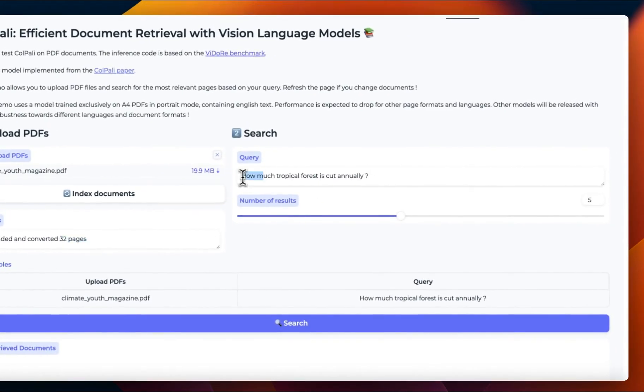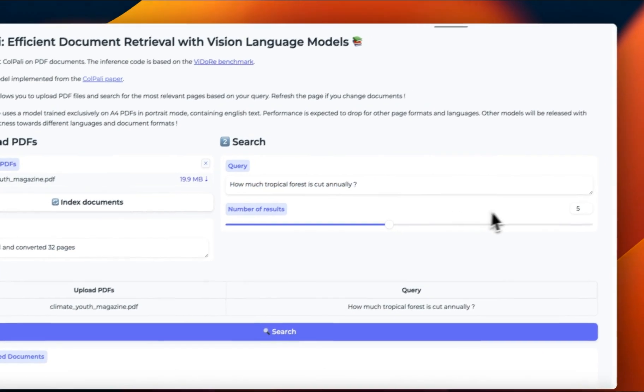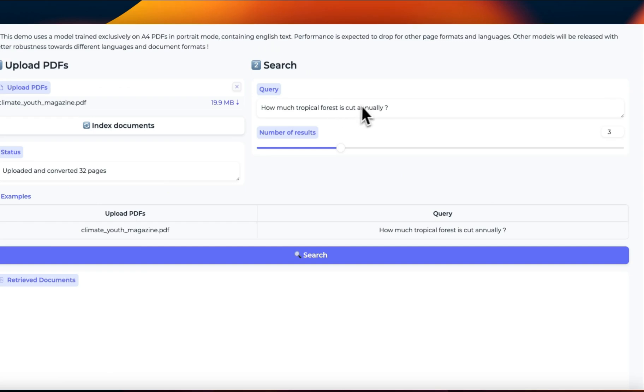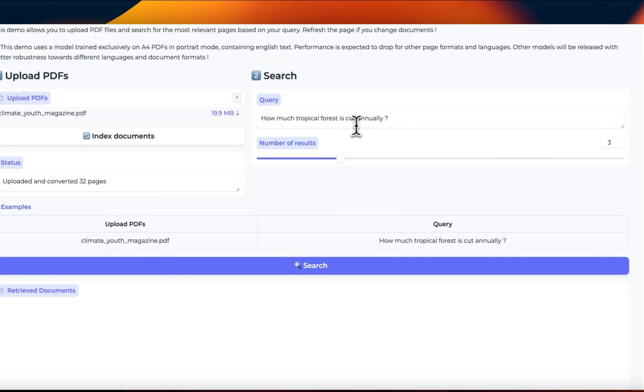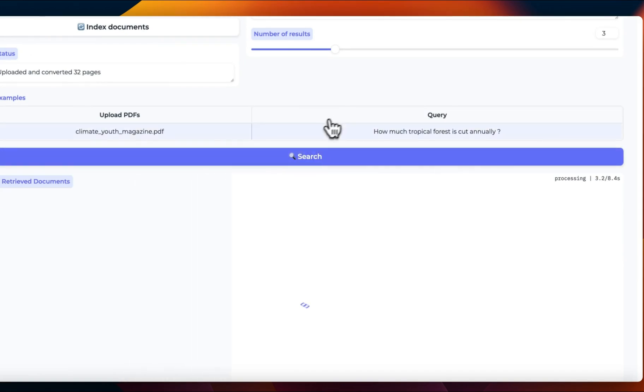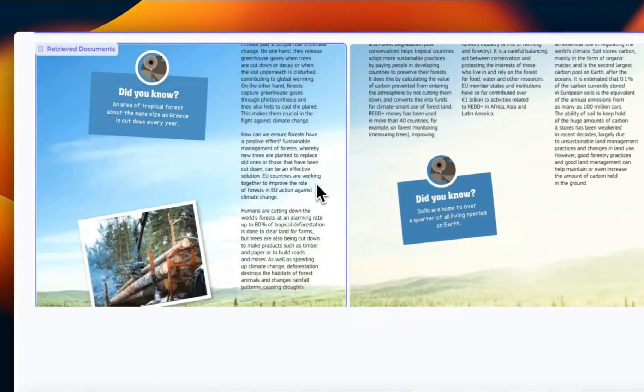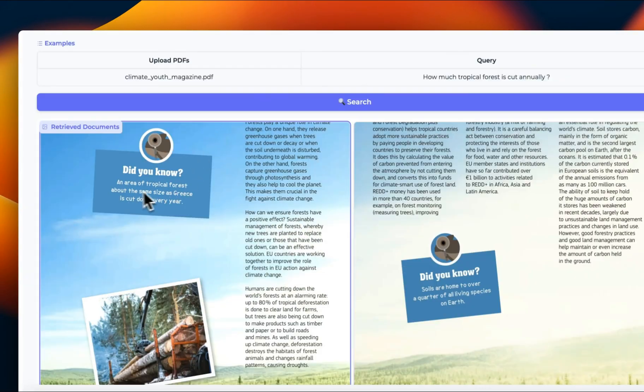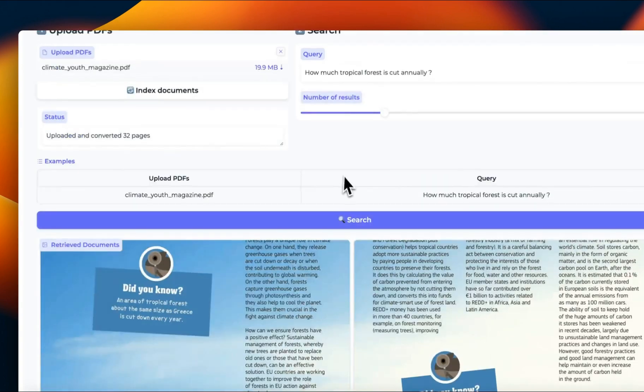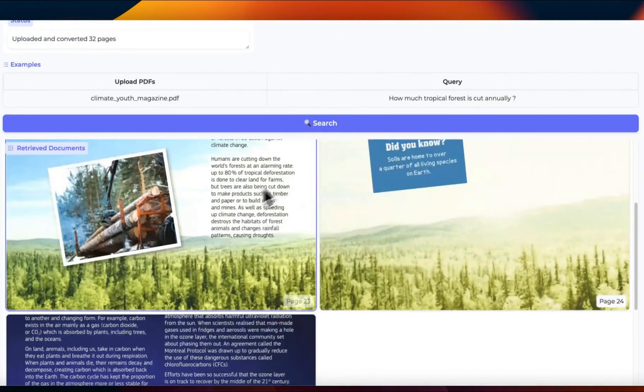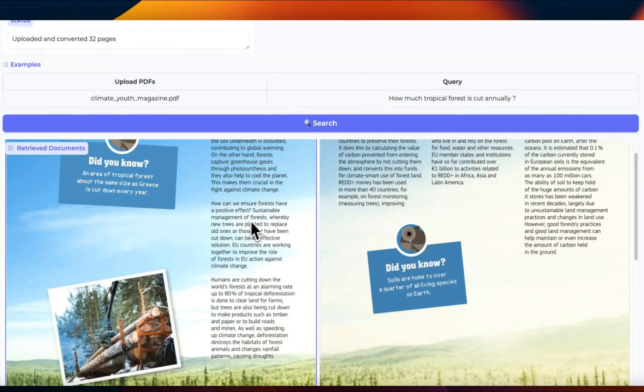And we're going to run the example query that they have provided here. So how much tropical forest is cut annually. And we are asking it to retrieve, let's say the top three pages that I think are more relevant to this query. So you can click on search query that will do the retrieval process. So basically using those late interactions, it will try to find the most relevant pages in our PDF. All right. So it gave us three different pages. The first one talks about an area of tropical forest about the size of Greece is cut down every year.